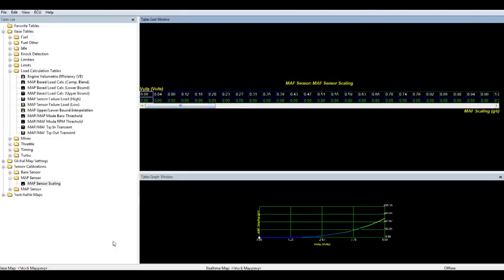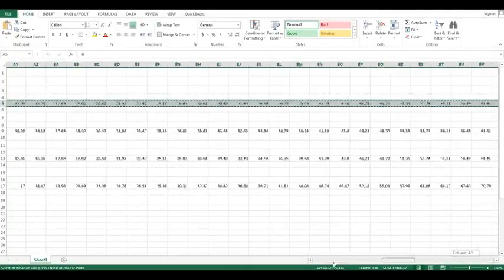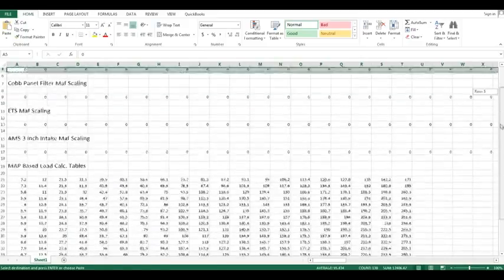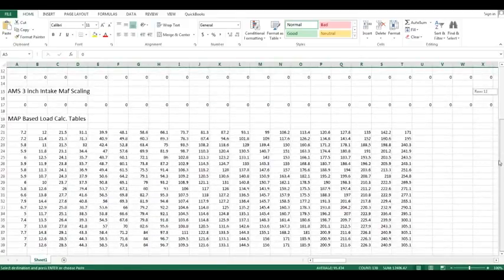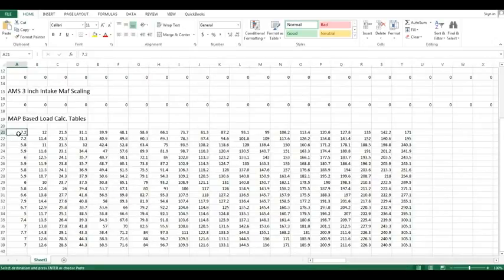We're going to do the same for the load calculation tables. We've set this up so all intakes use the exact same load calculation numbers. So each intake will all use the same load calculation numbers located in this section here.